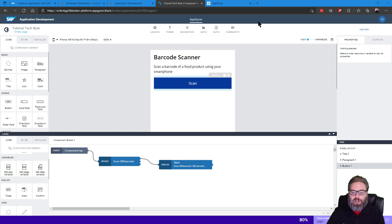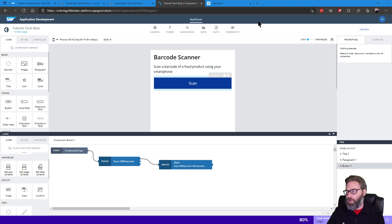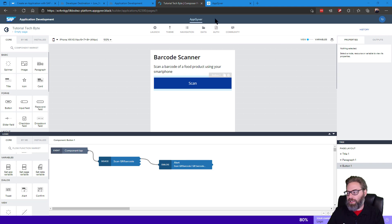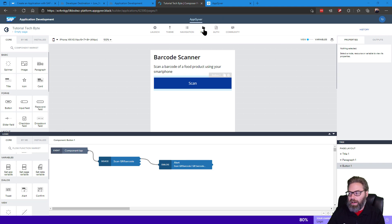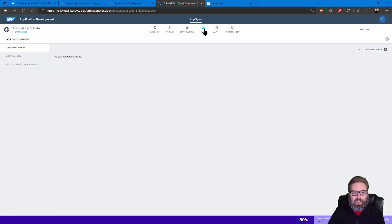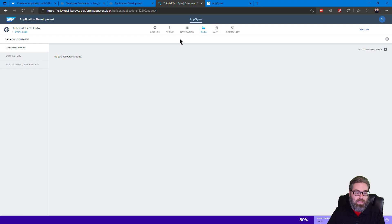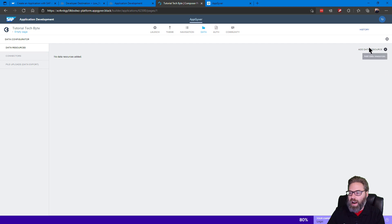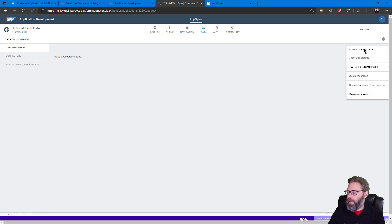So we need to start by adding a data resource to our application. All our API calls, REST, OData calls, they're all going to be data resources. We can do that by going to the data folder here at the top of the AppGyver designer, and we'll see that currently our application doesn't have any data resources defined in it. You see there are different types of data resources, connectors, file uploads for data.